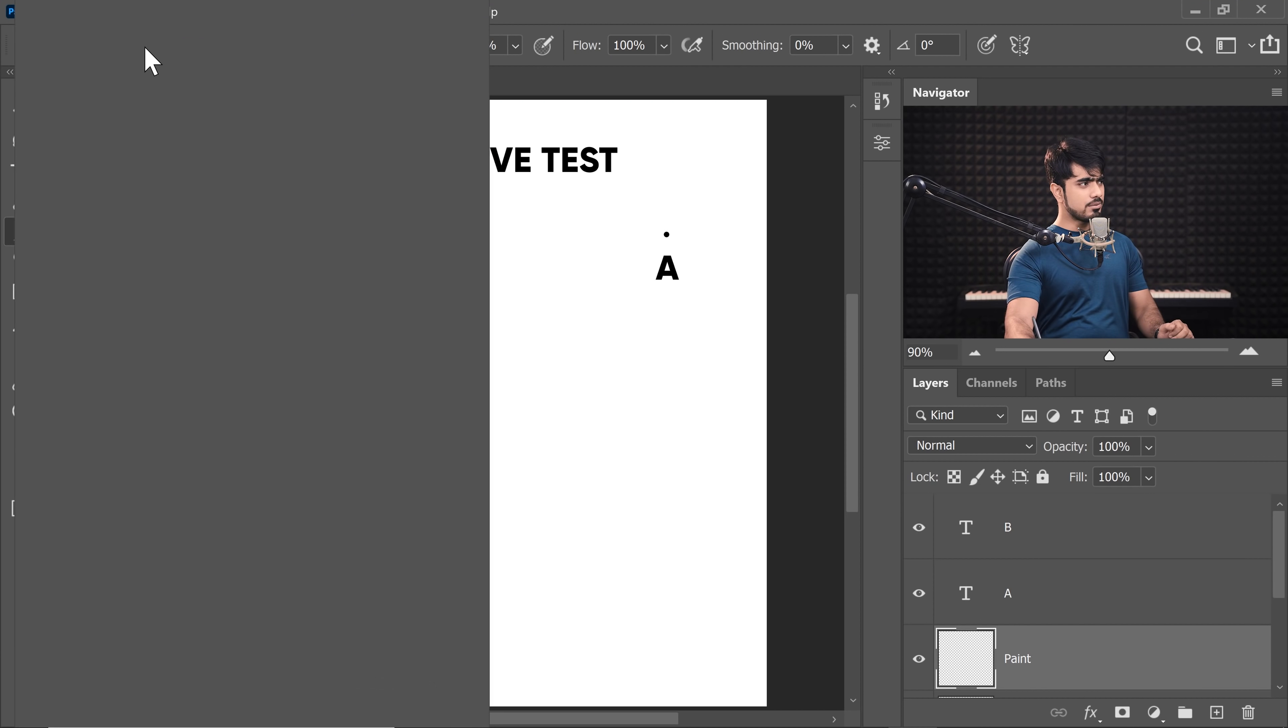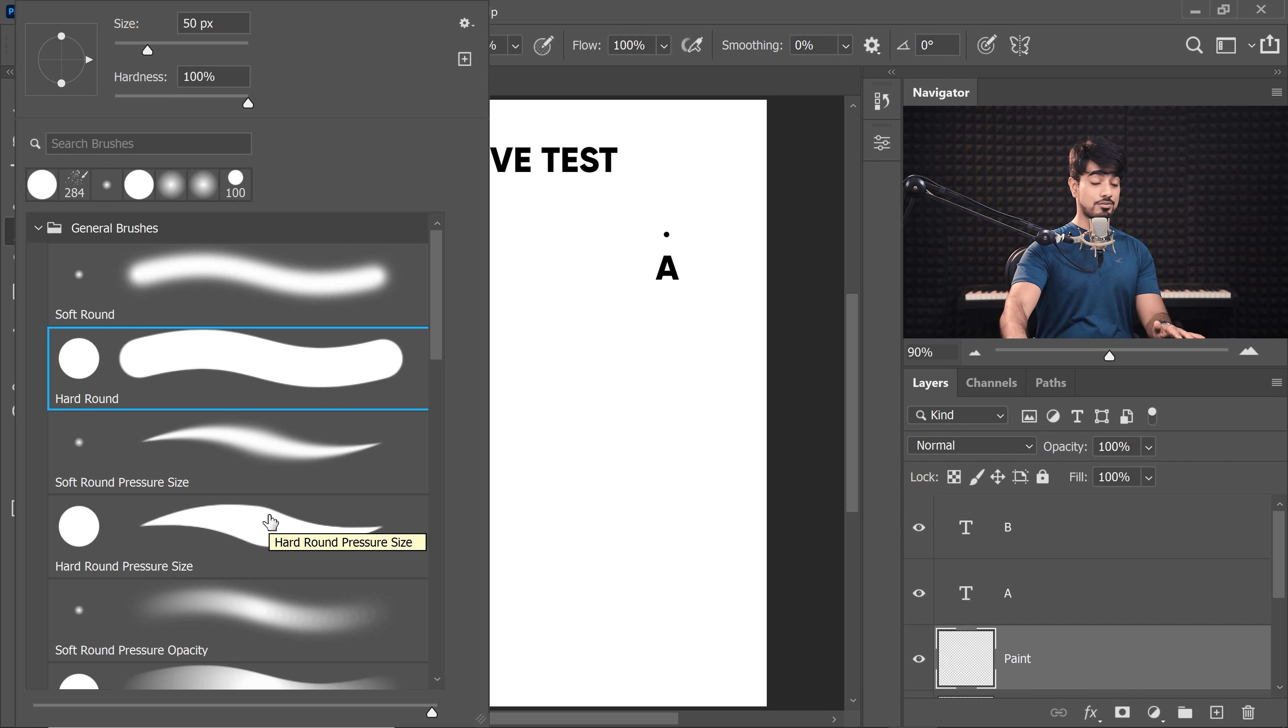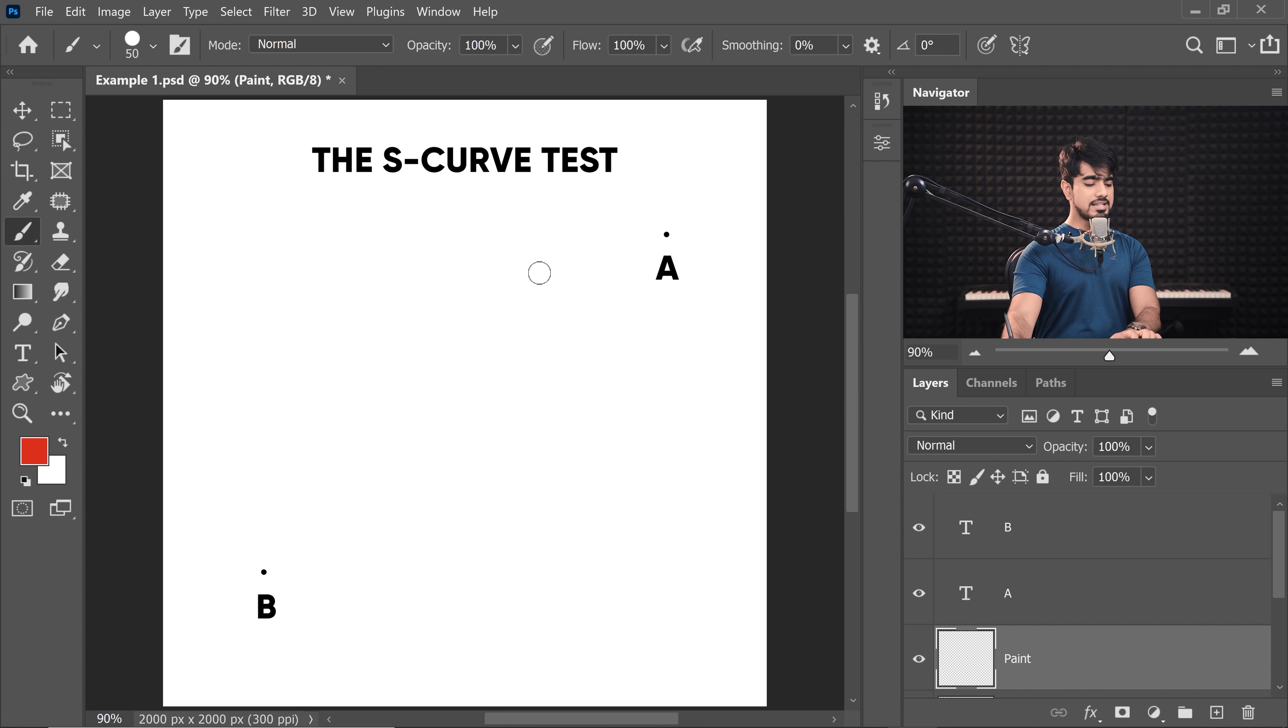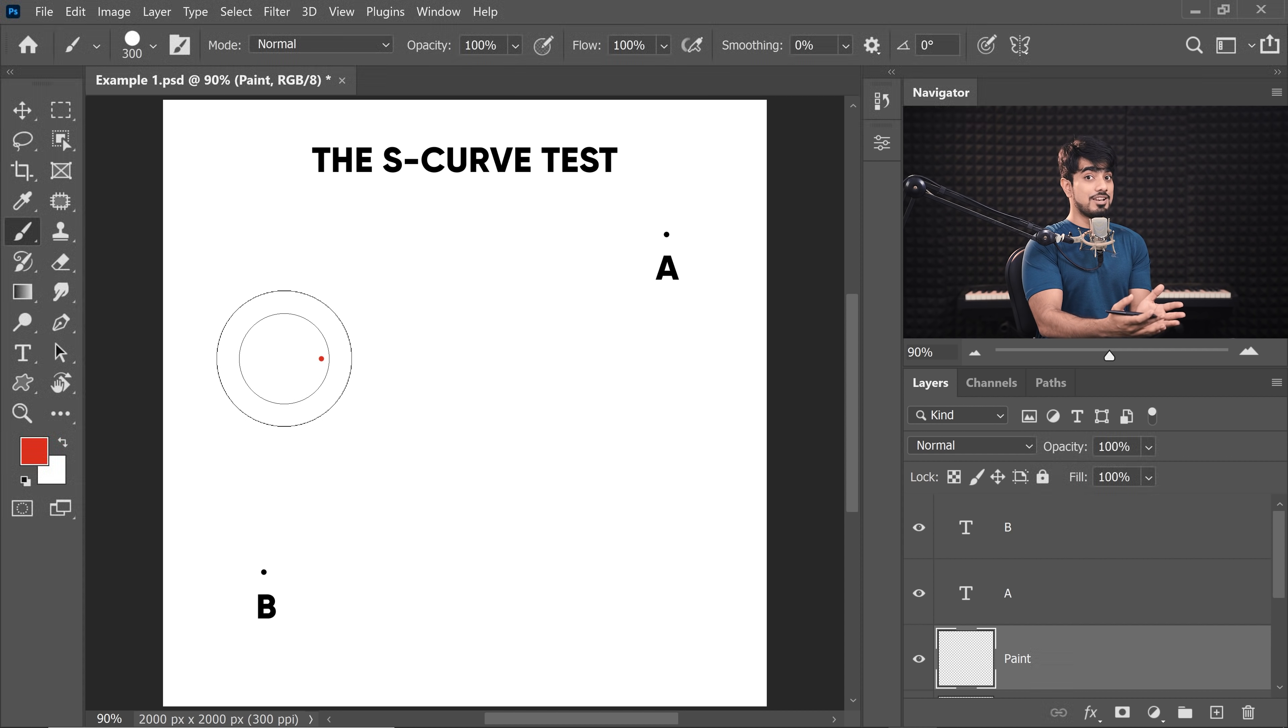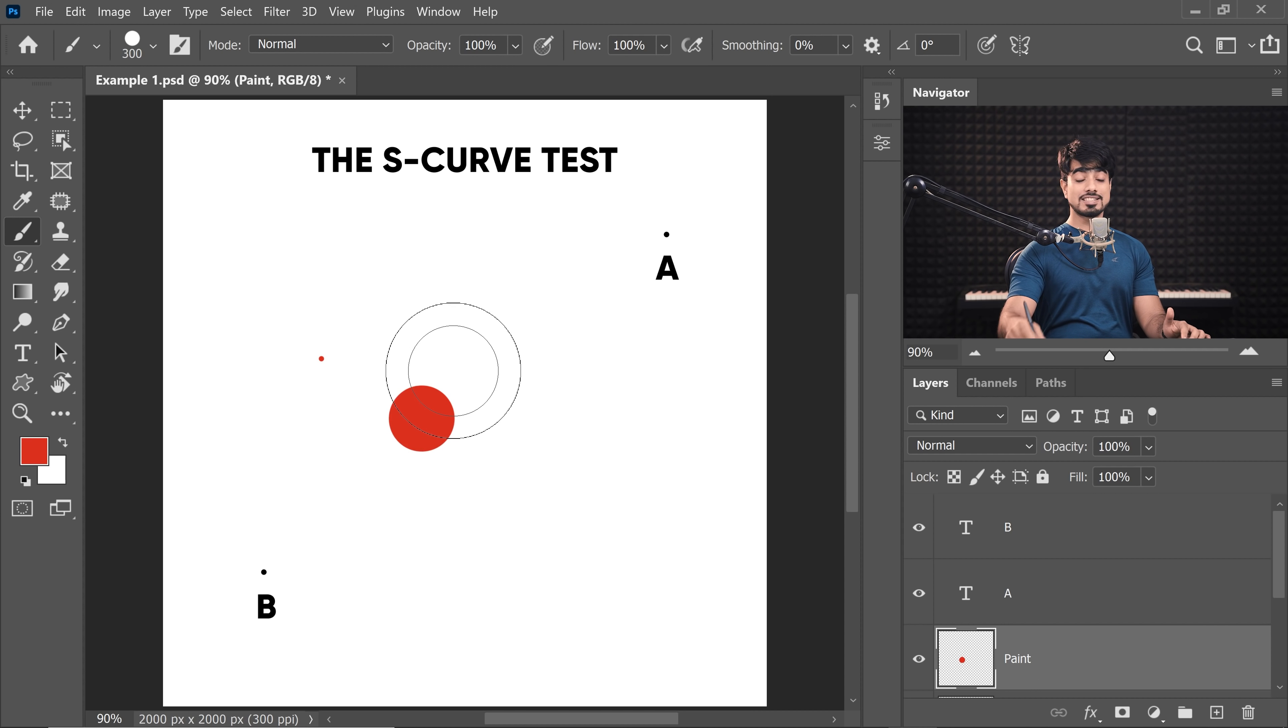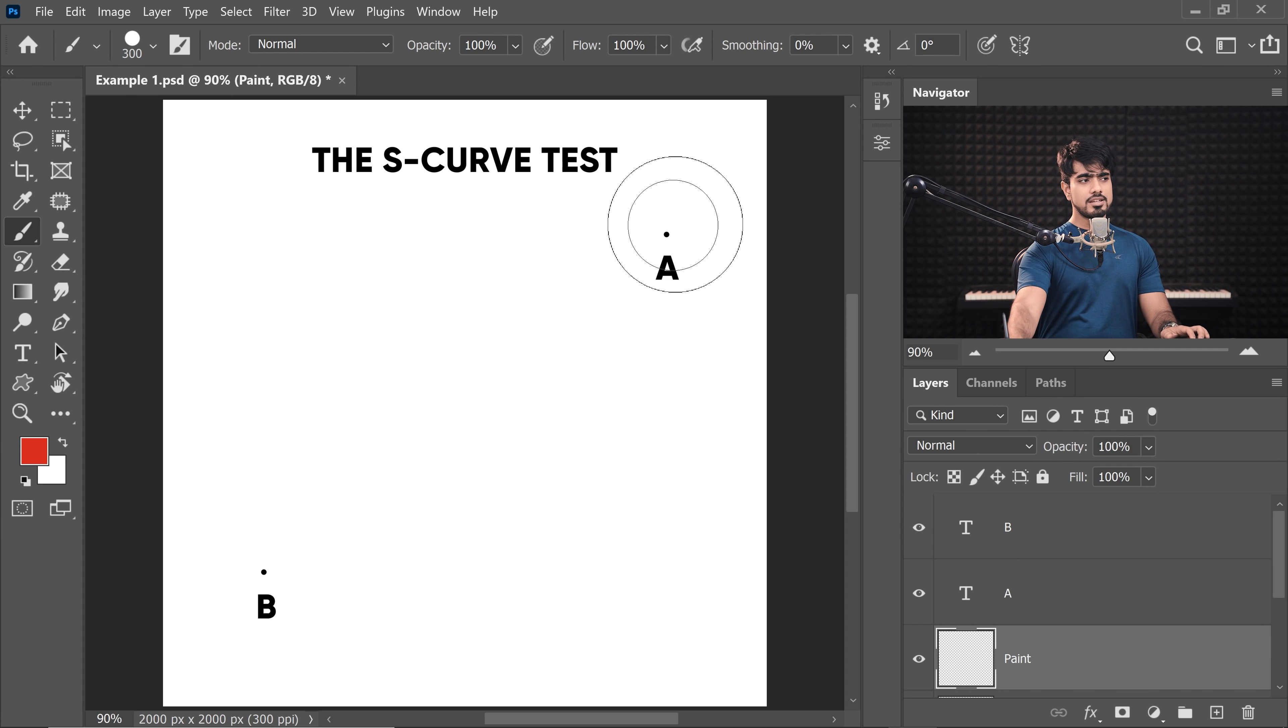So if I were to choose a brush like Hard Round Pressure Size, and by the way, it only applies if you're using a graphic tablet. Anyway, so if I choose that, and now let me just paint in the middle. If I press very softly, is it the size of the brush tip? No, right? If I press a little harder, is it still the size of the brush tip? No. So, the brush size here depends upon the pressure in your hand.